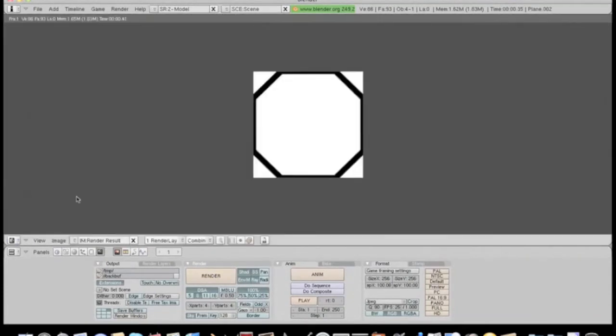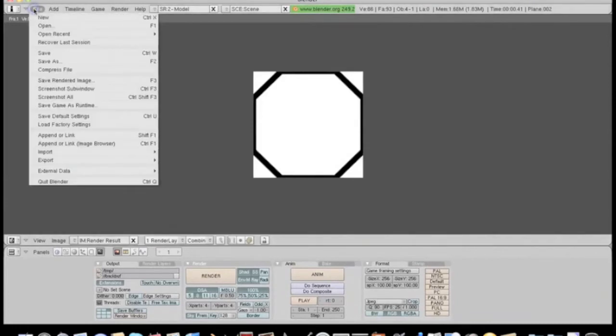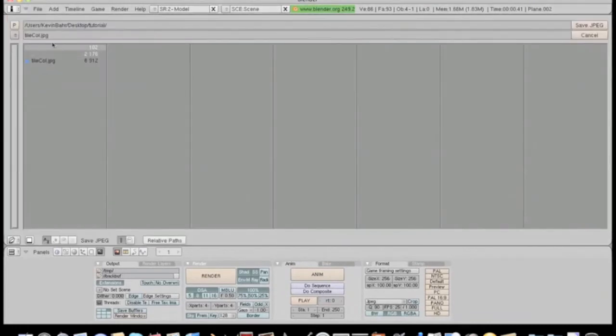Okay, there's a specular map. And I'll save this one as tile spec.